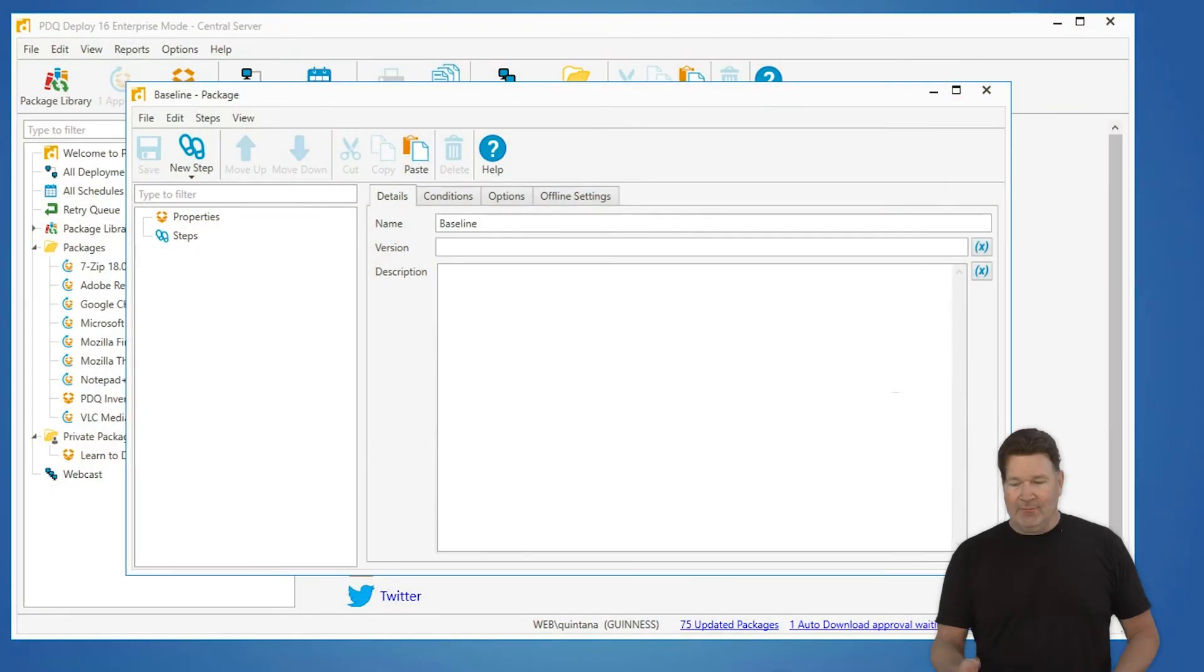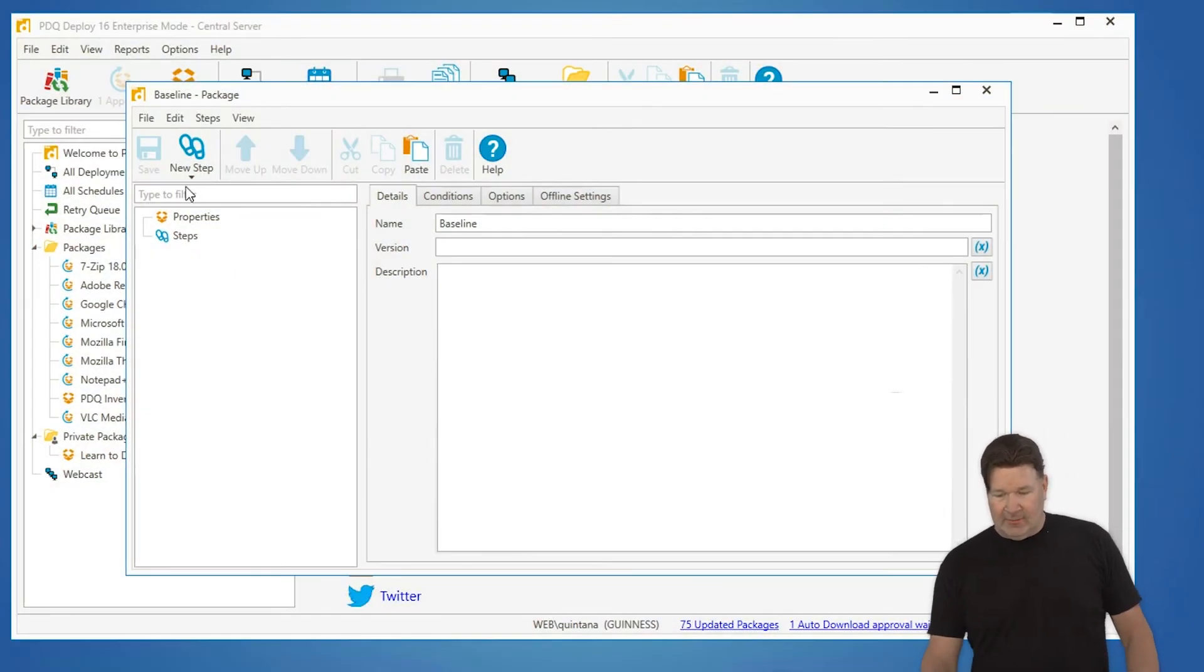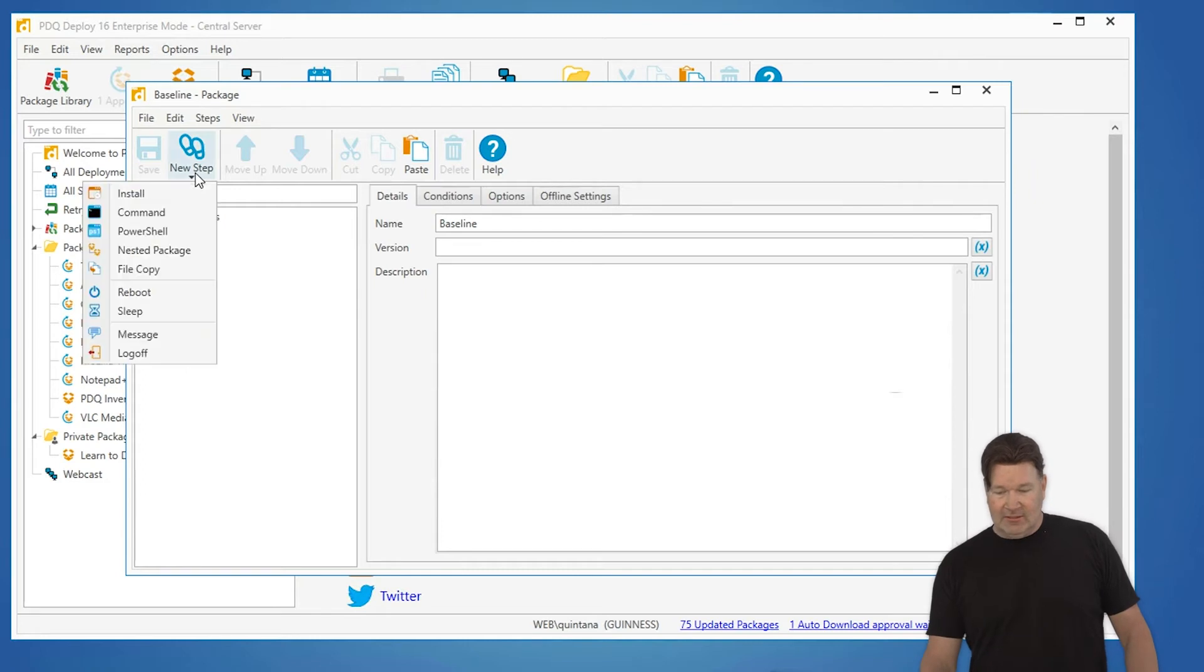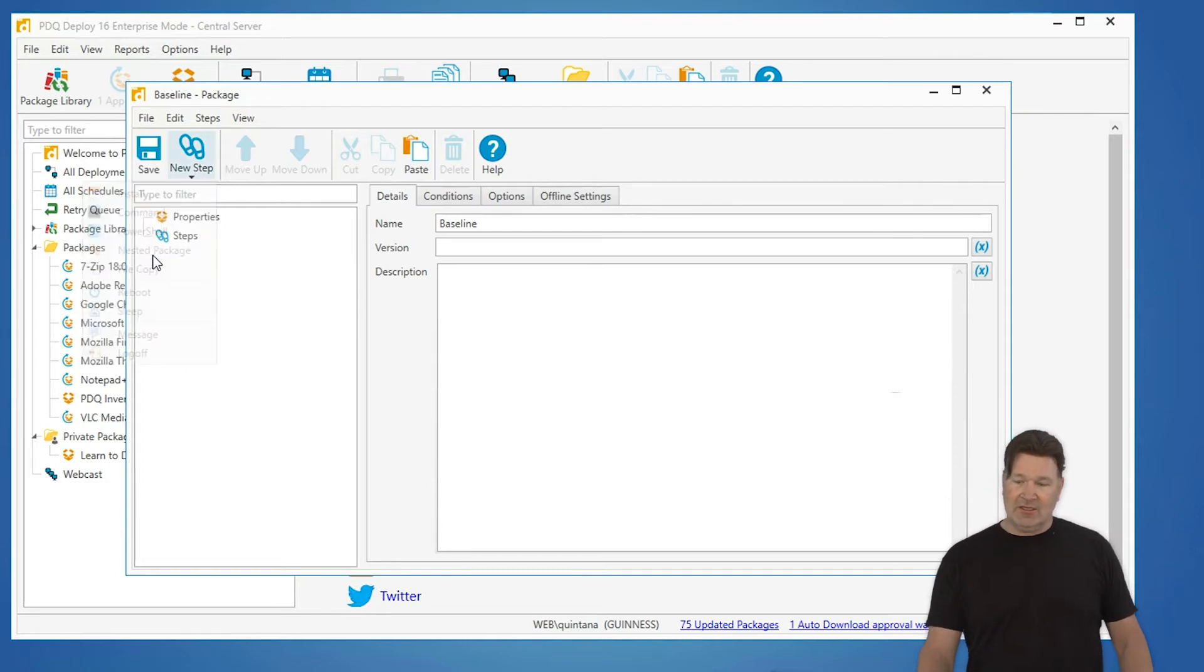To do that I built a new package here I call it baseline. I'm going to go and select under new steps the nested package step.